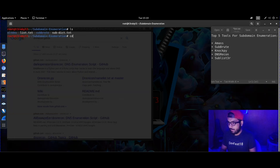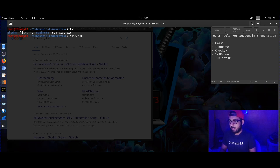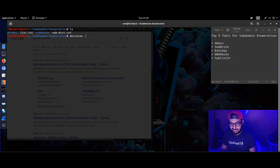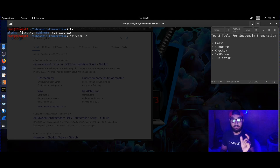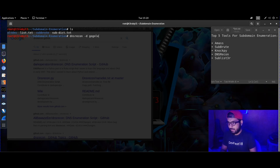The syntax is simple: 'dnsrecon -d google.com'. The '-d' flag takes in a domain name — just give any domain you want.